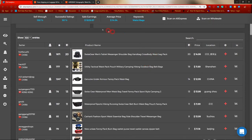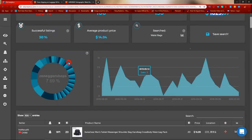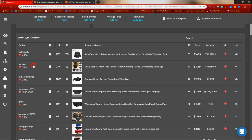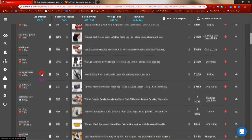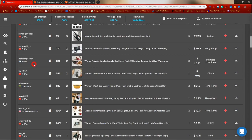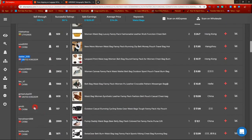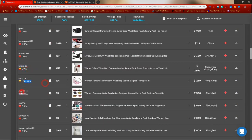Scroll down and look at the seller location column. Remember we set item location to China, but this shows the seller's location. If they're based in China and the item is located in China, they're more likely manufacturers or wholesalers. So we want to keep scrolling until we find companies not based in Hong Kong or China — like Israel, Lithuania, United Kingdom, Spain.